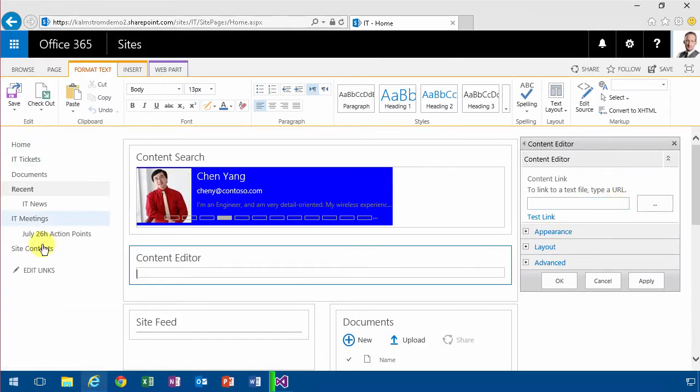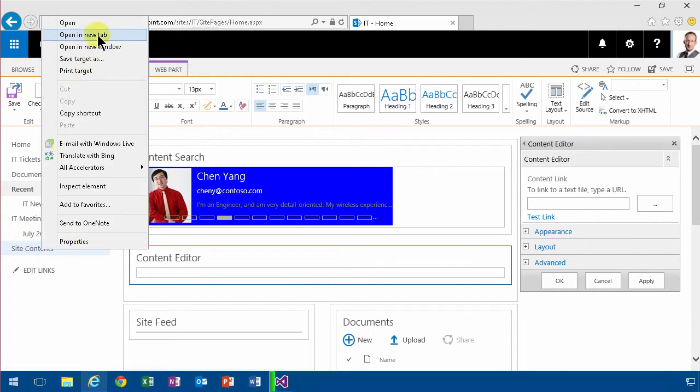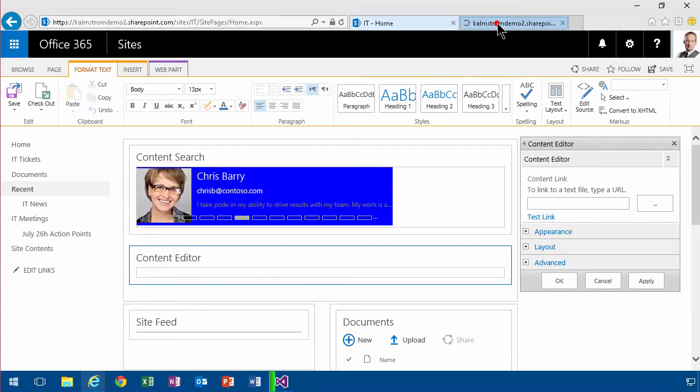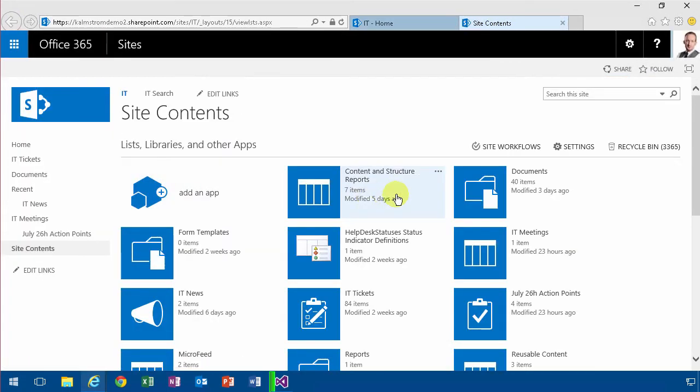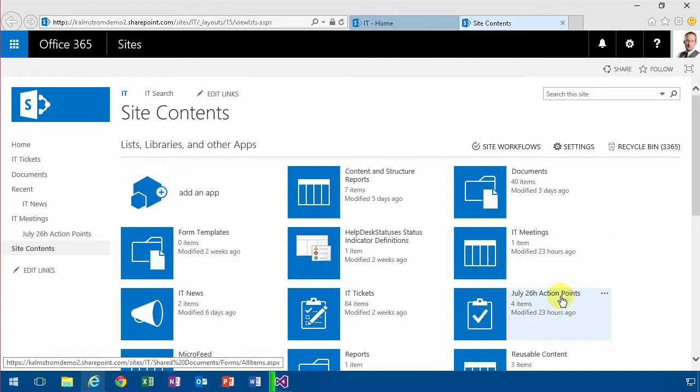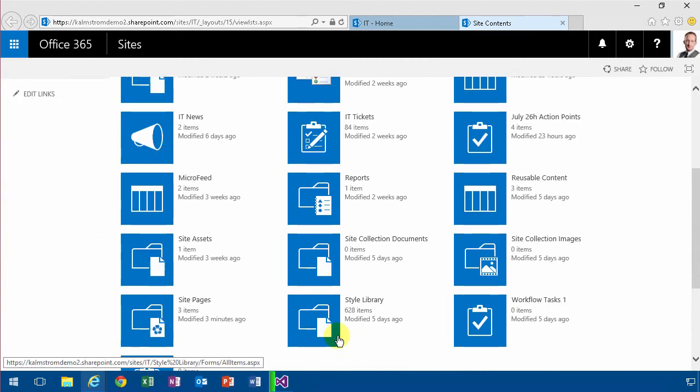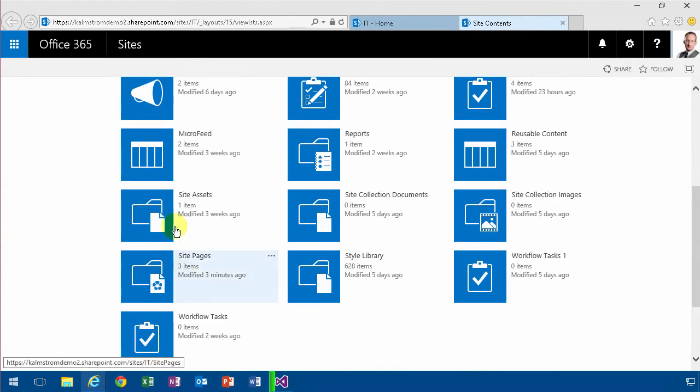So I'm going to open the site's contents in a new tab and I'm going to go into the site assets, which is where you're recommended to put your CSS files and stuff like that.